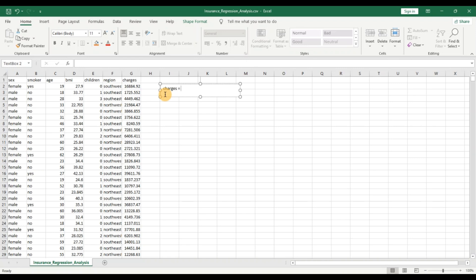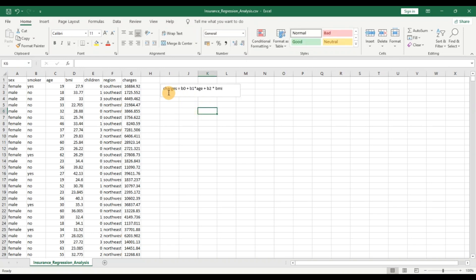So I'm going to write down the equation: charges equals B0 — that is nothing but the Y-intercept when all other X variables are 0 — plus B1 times age, plus B2 times BMI. Now let's see if with BMI and age as the two X variables, we can explain or predict the charges. When we do regression analysis, B0 is the Y-intercept and B1 and B2 are called the coefficients. Our main aim is to evaluate the coefficients which give us a good fit for the model.